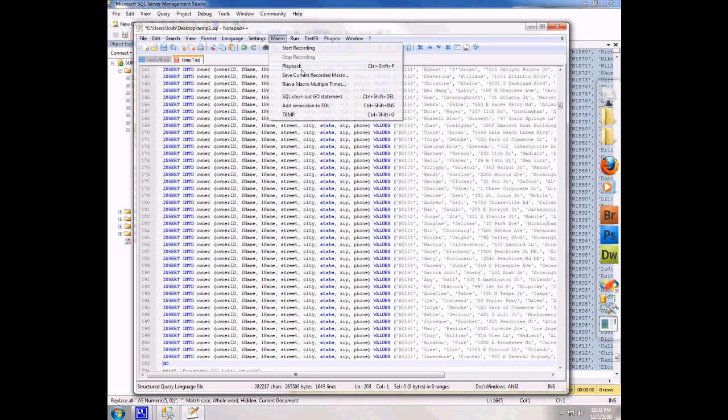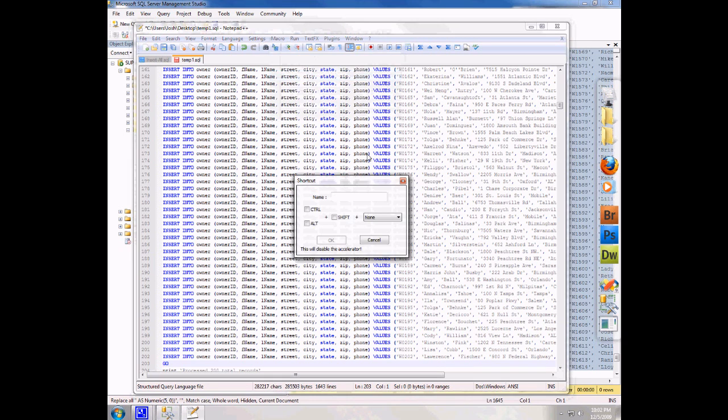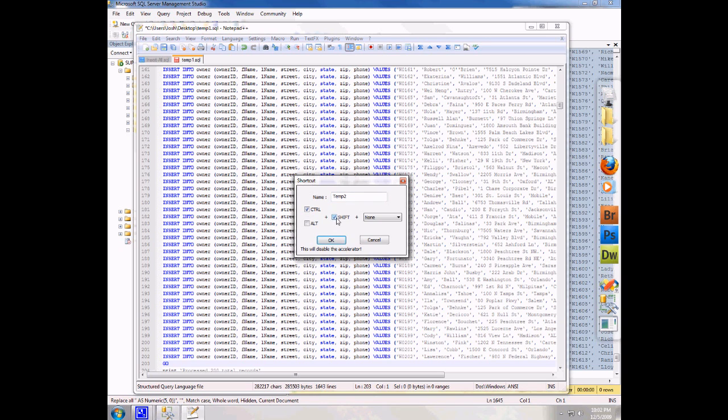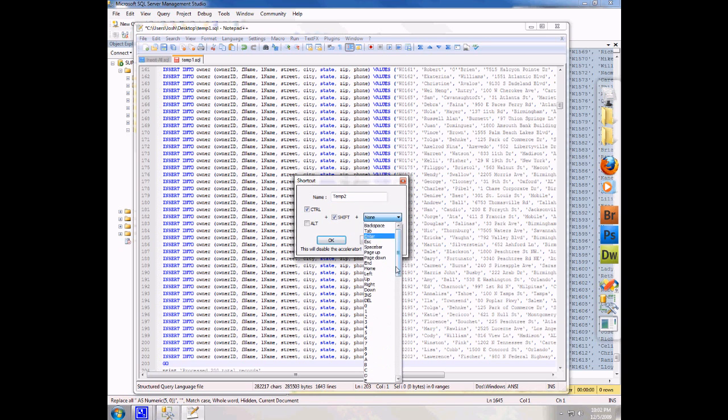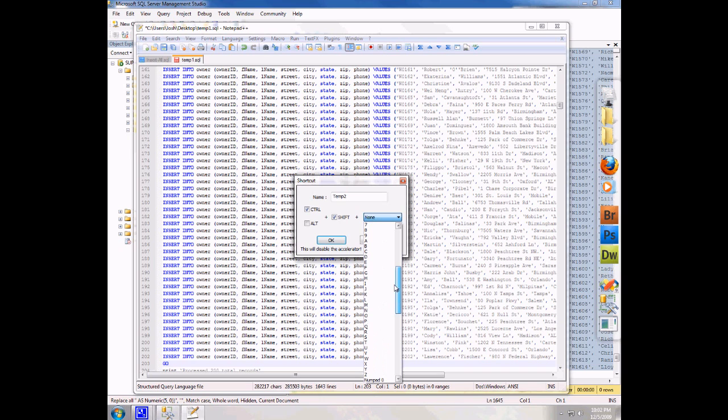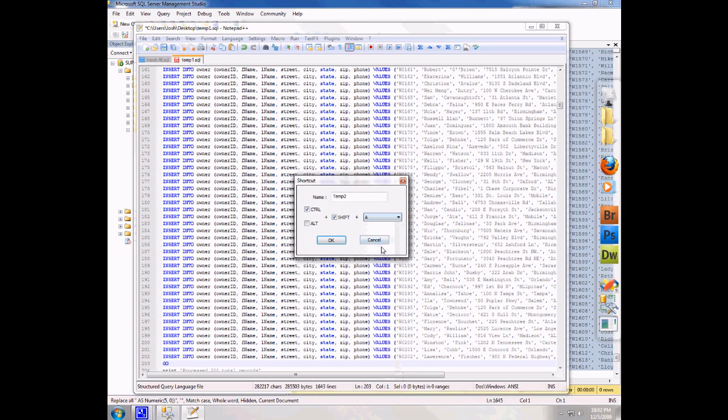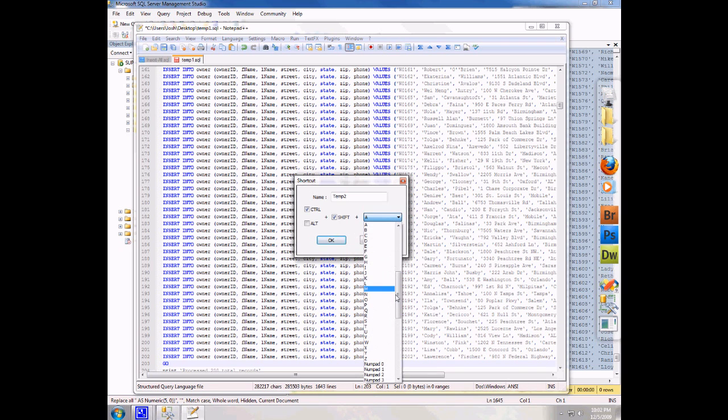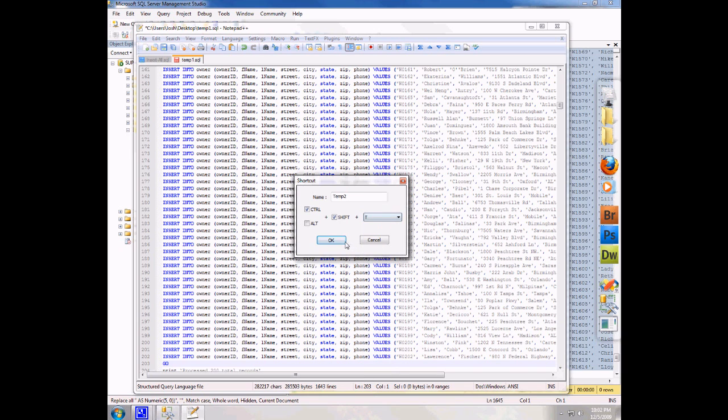I'm going to come up to macro and I'm going to say save current recorded macro. I'm going to give it a name. I think I already have a temp so I'm going to call this temp2. And my key combination for this macro will be control shift A. So that may already be one. Let's make it something that I know it's not going to be. Control shift T. We don't use T for anything.